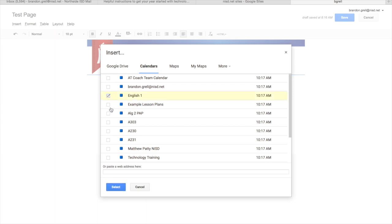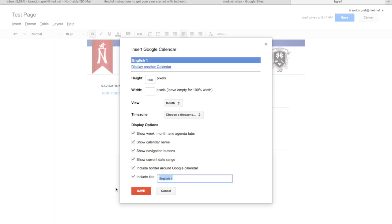Now if you notice, you can only do one at a time. If I click another one, it just moves it over. So if you want to put multiple calendars on your page, you will just have to do the same process over again to add another one. So we're going to click on English 1 and then I'm going to click select.